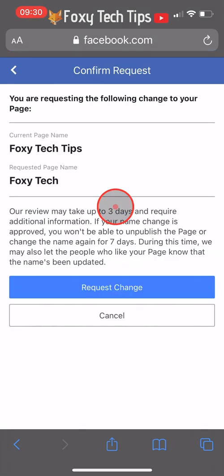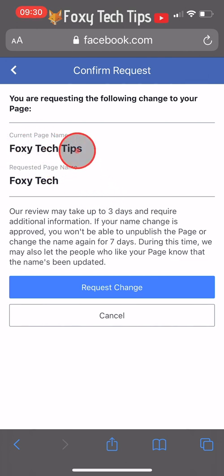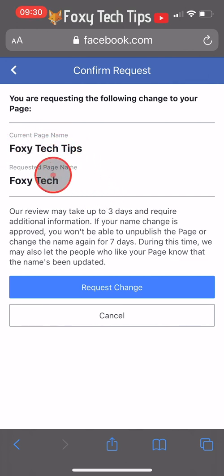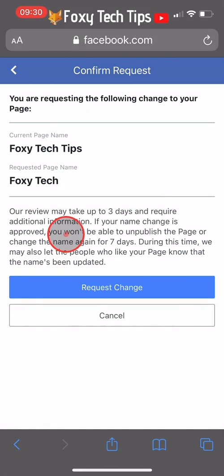Note that Facebook has to approve the name change, which can take up to three days, and when you change your page name you won't be able to change it again for seven days. The people who like your page may be notified that the name has been changed. Tap on request change.